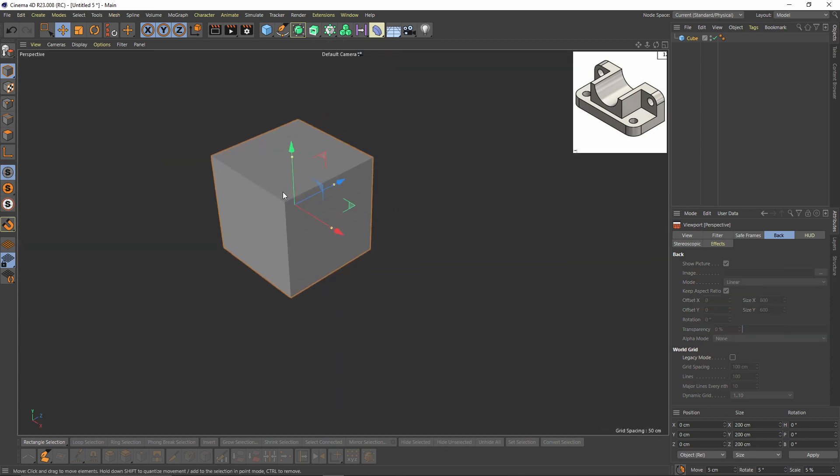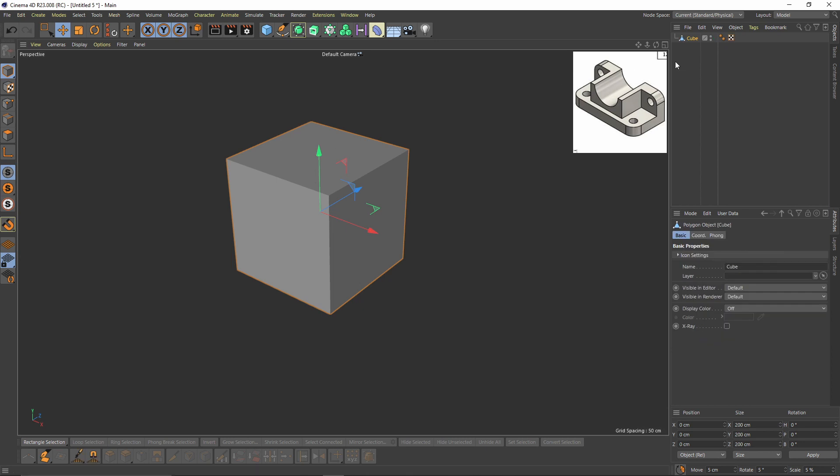But I will also give them 90 percent transparency to see the model better. Okay, let's make that cube editable by pressing C and name it Base.